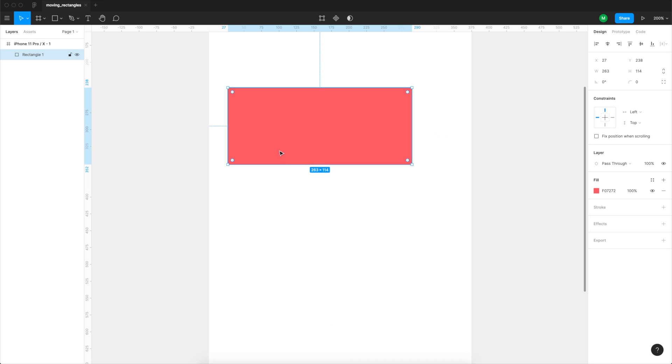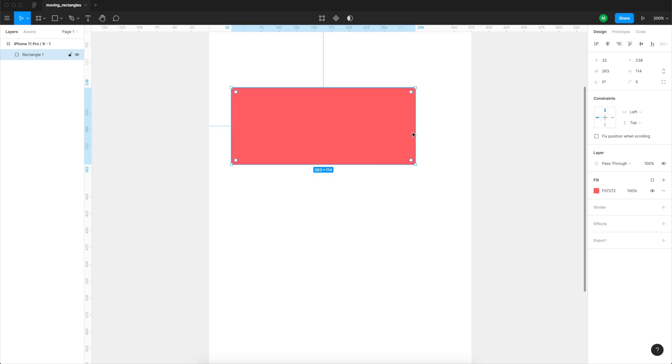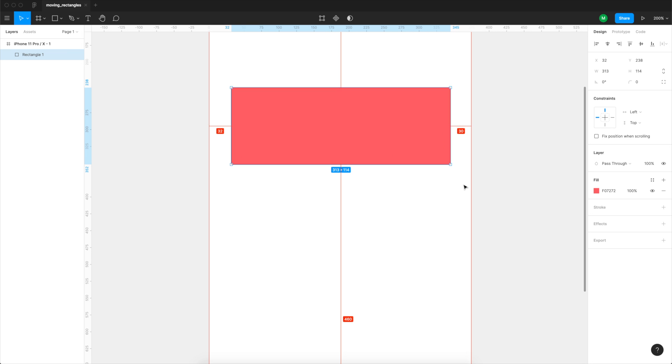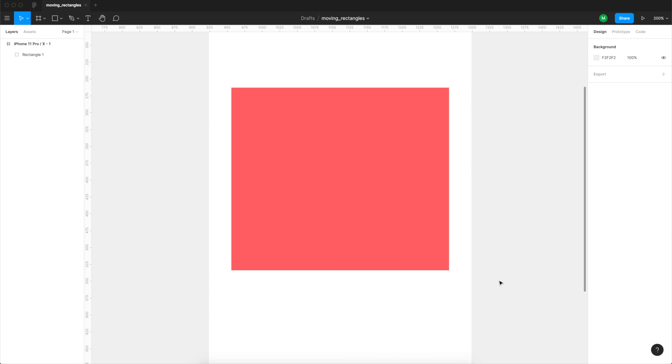So modify your rectangle until it has just enough space or enough margin on every side, and I'm gonna choose a multiply of 8 so we're gonna choose 32 on every side. I'm gonna make it a little bit bigger vertically so it's gonna be a nice card.